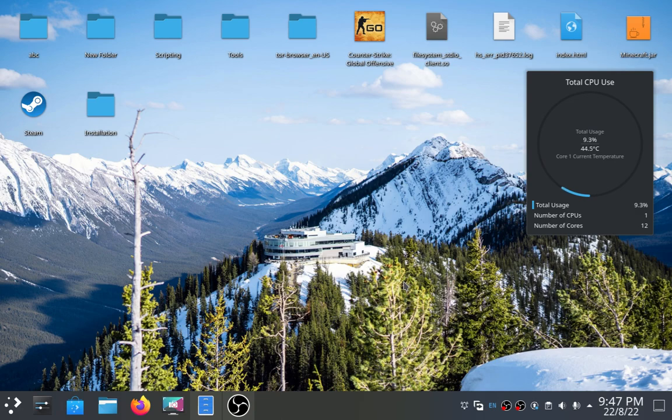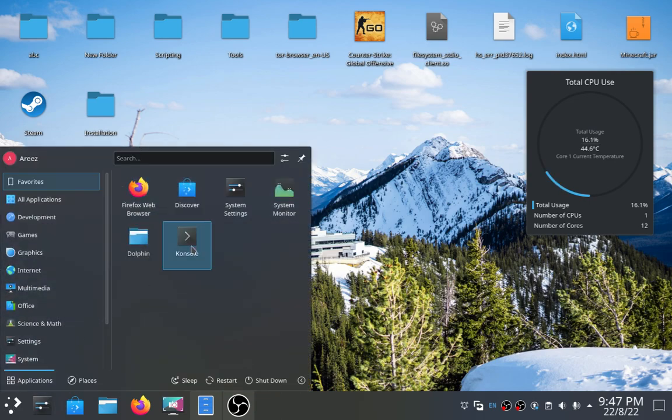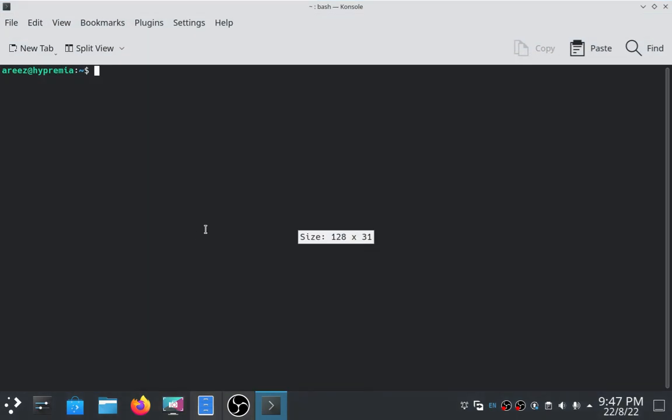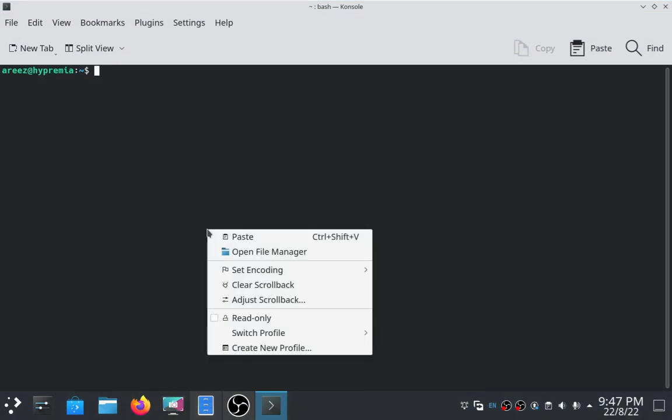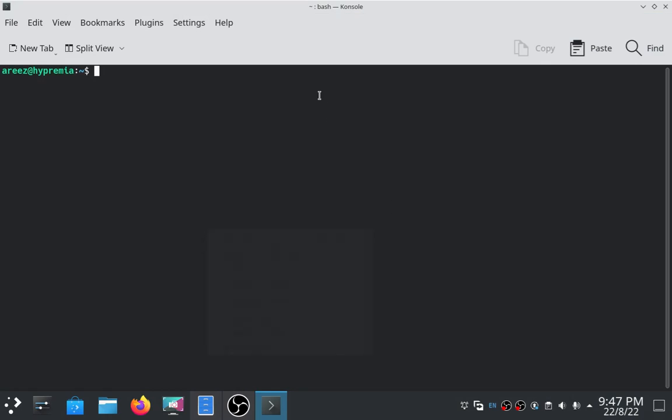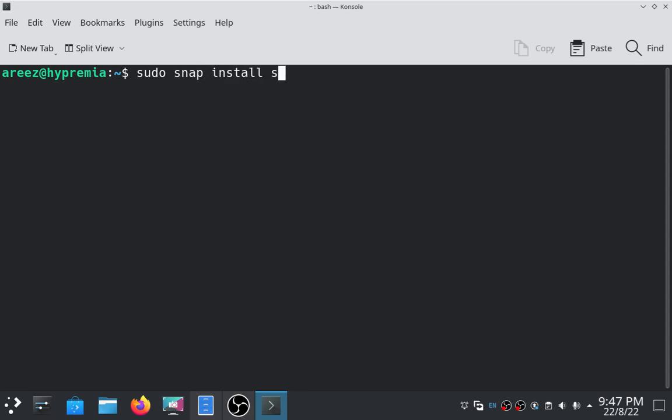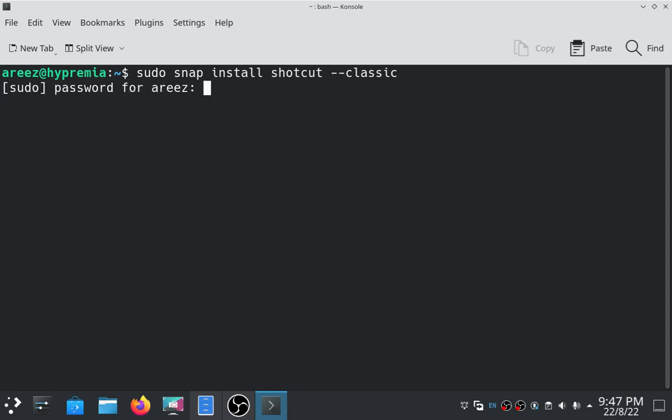The first step you have to do is open your Linux terminal. Then you have to type sudo snap install shortcut --classic, then press enter, enter your root user password, and then press enter again.